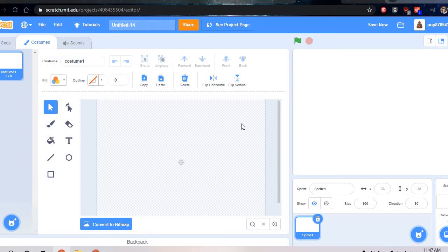Hi, it's Green Goose Game back with another video. Today I'm going to show you how to make a game on Scratch. Today we are going to make the character and the shop.